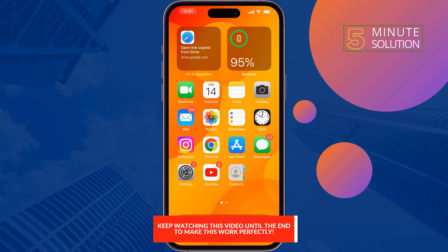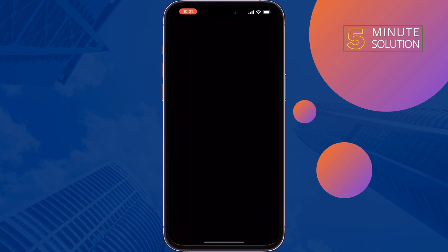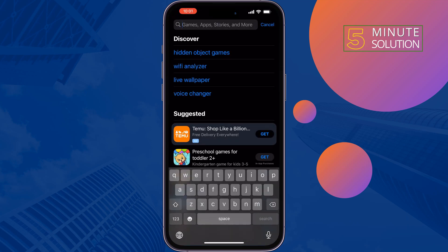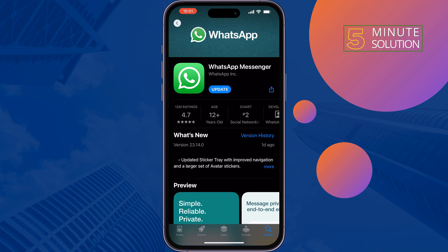The first solution is to re-update your WhatsApp app. To do that, go to your App Store and search for WhatsApp, re-update the app, and then check if the problem is fixed or not.